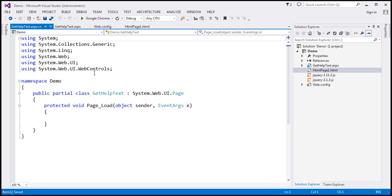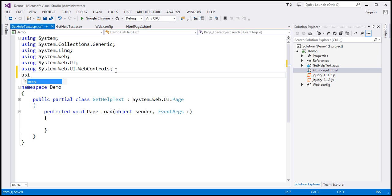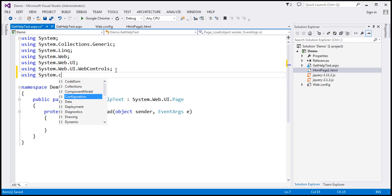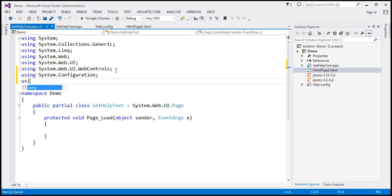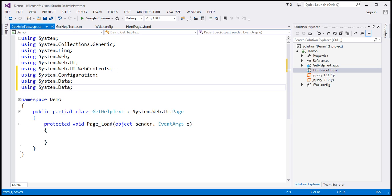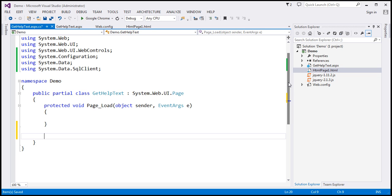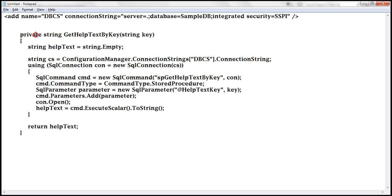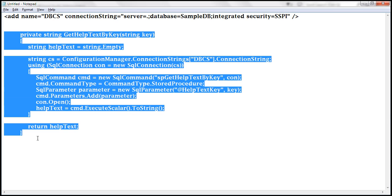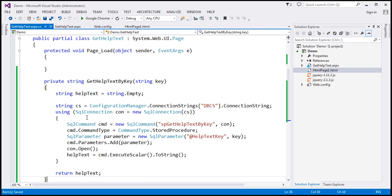Here we are going to write some ADO.NET code to retrieve the help text data from the SQL Server database table. The first thing we need to do is import some ADO.NET namespaces: System.Configuration, System.Data, and System.Data.SqlClient. In the interest of time, I have already typed the required ADO.NET code, so I'm going to copy and paste this function here.